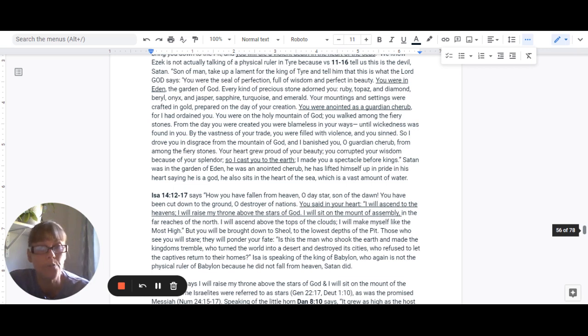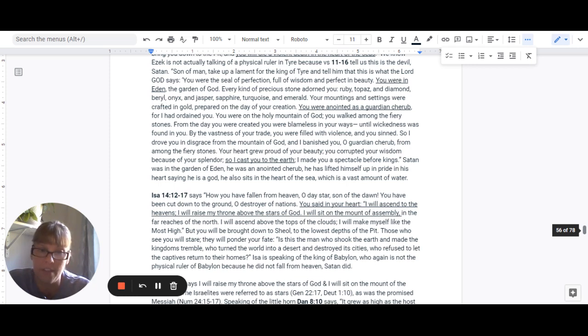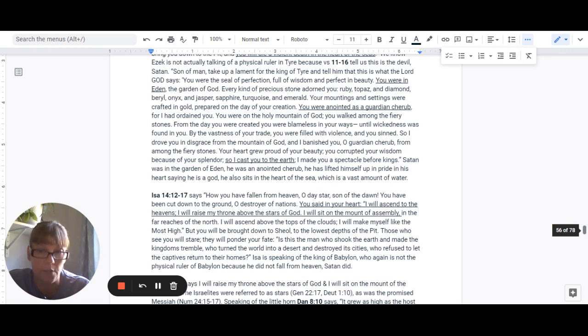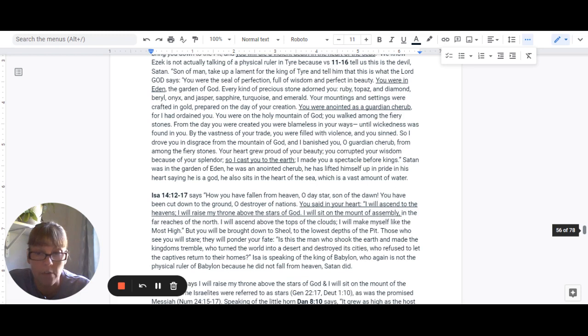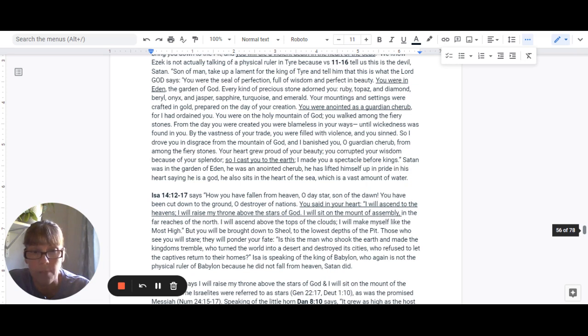I will sit on the mount of the assembly in the far reaches of the north. I will ascend above the tops of the clouds. I will make myself like the most high. But you will be brought down to Sheol, to the lowest depths of the pit.